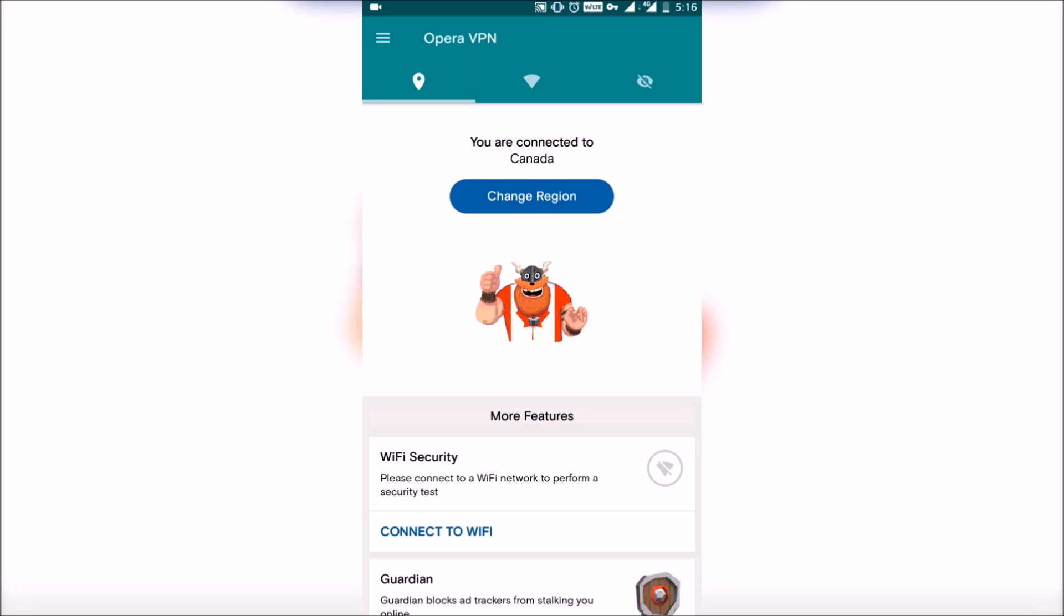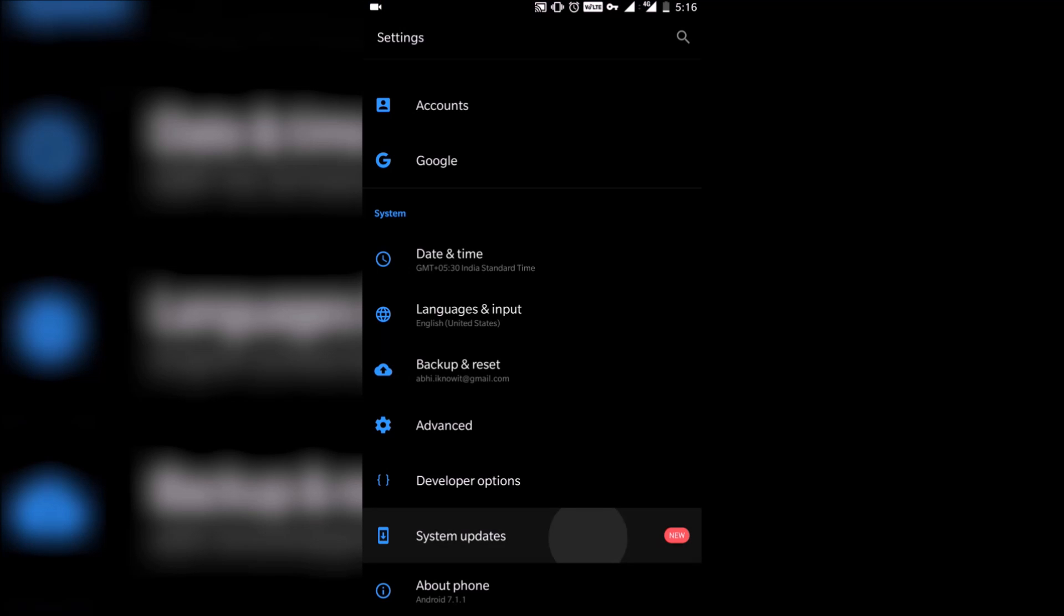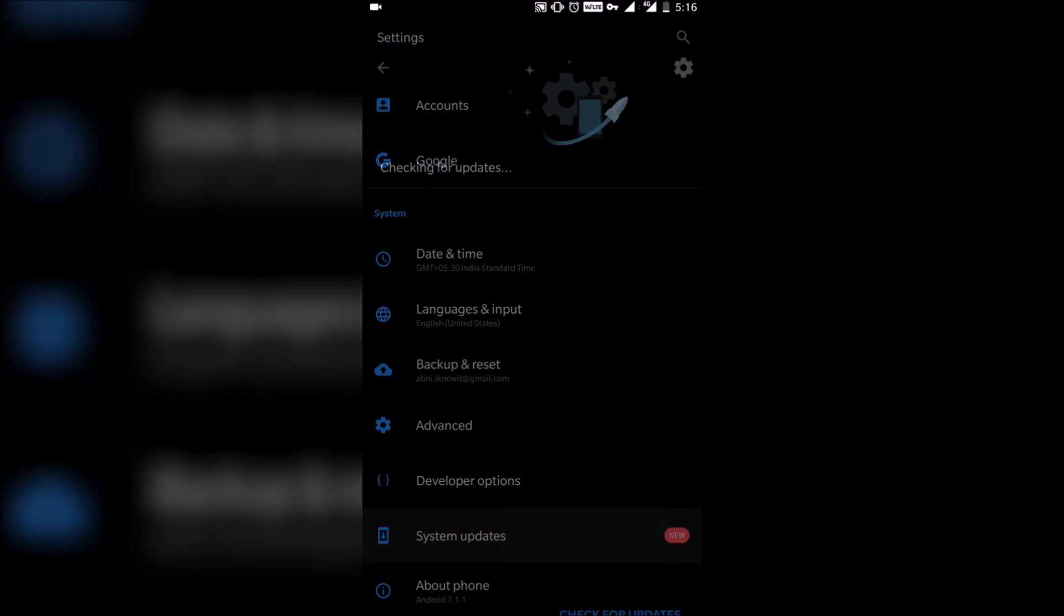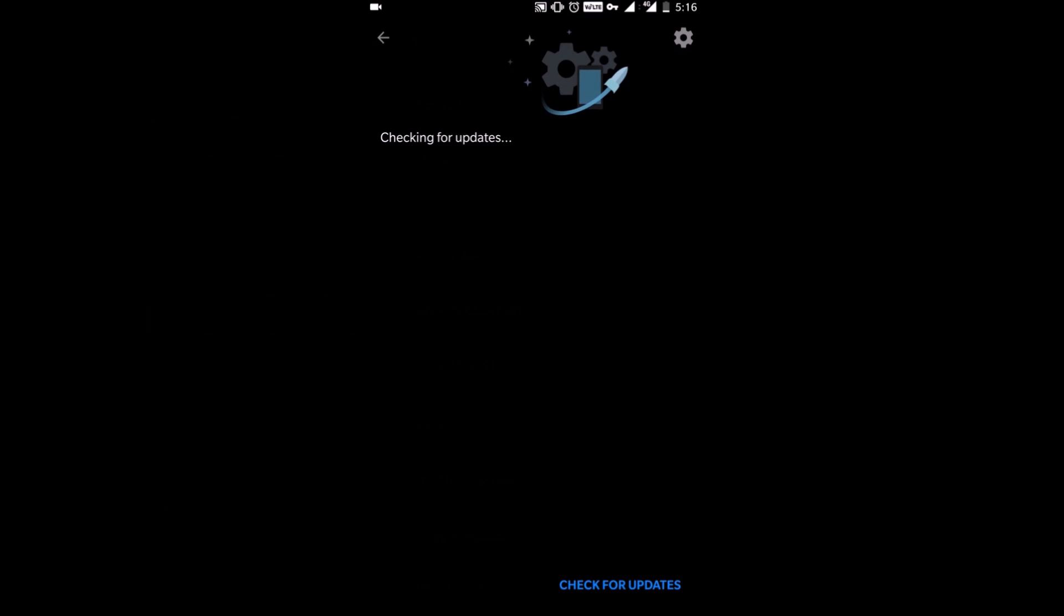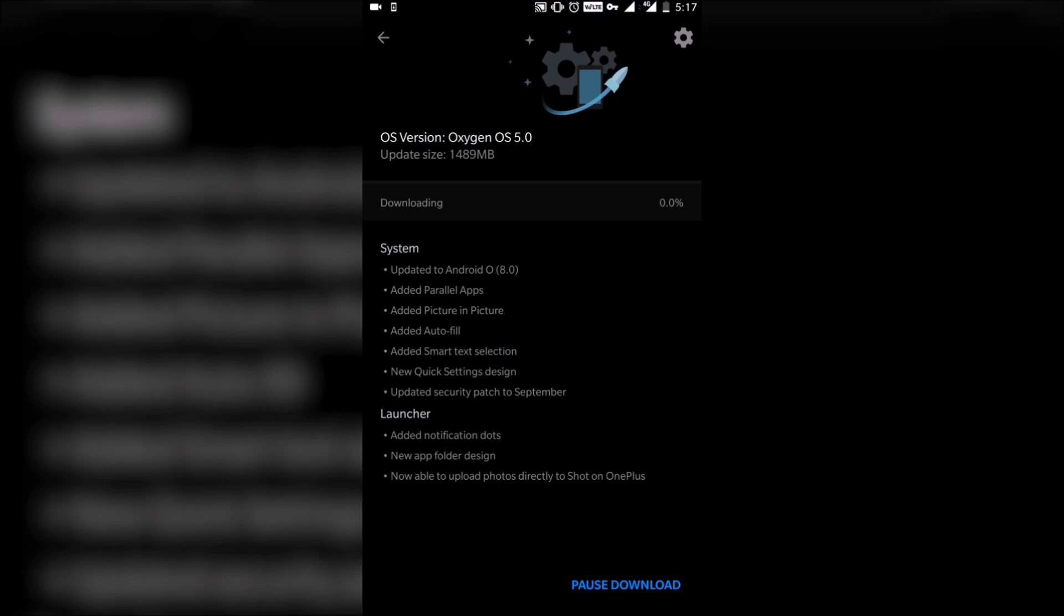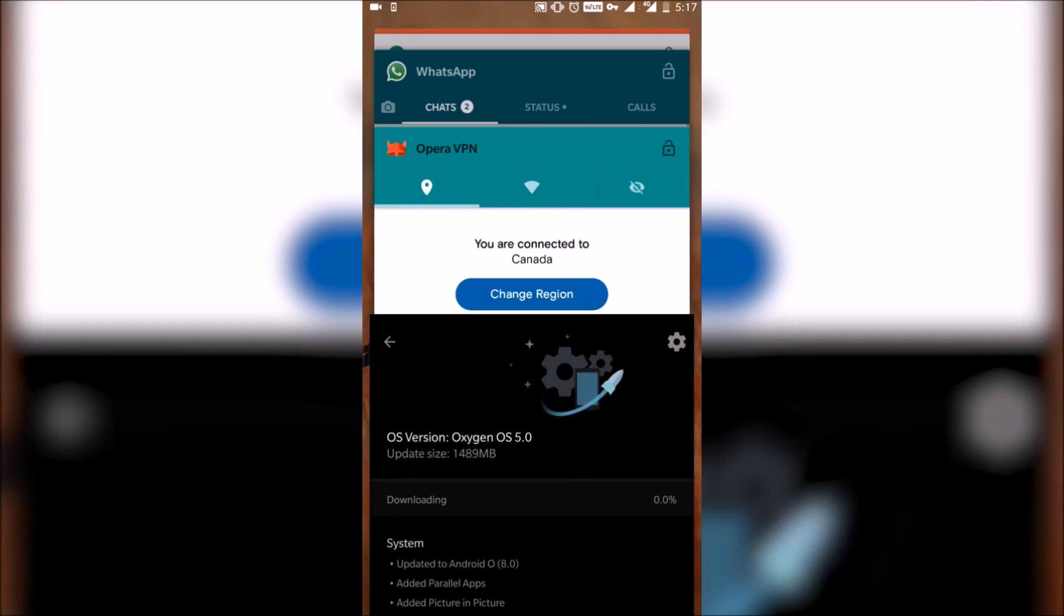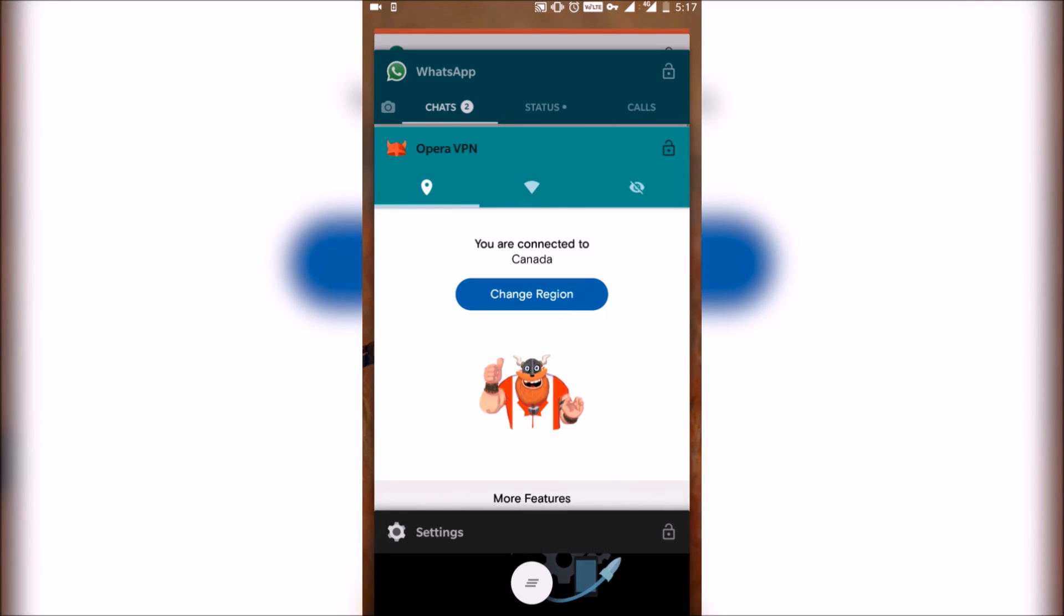And when you go there, you will get the option for checking for updates and it is going to find the update right away. So there you see 1.5 gigs and it's going to bring Android 8.0 Oreo.